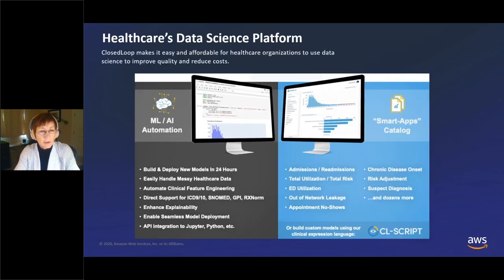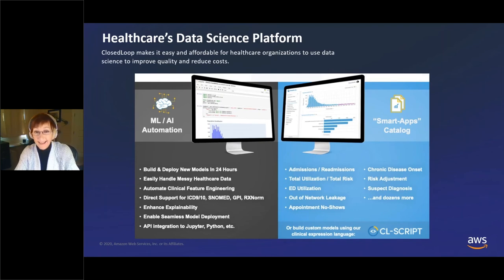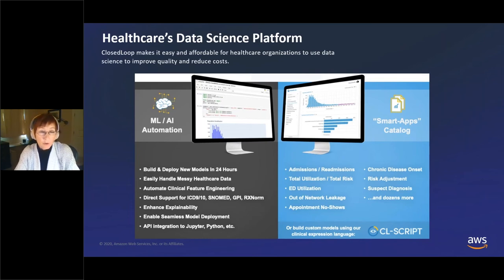So let's look at what we do and why we think it's important. At Closed Loop, we have a machine learning automation platform built specifically for and dedicated to healthcare. You can think of that as being in two pillars.